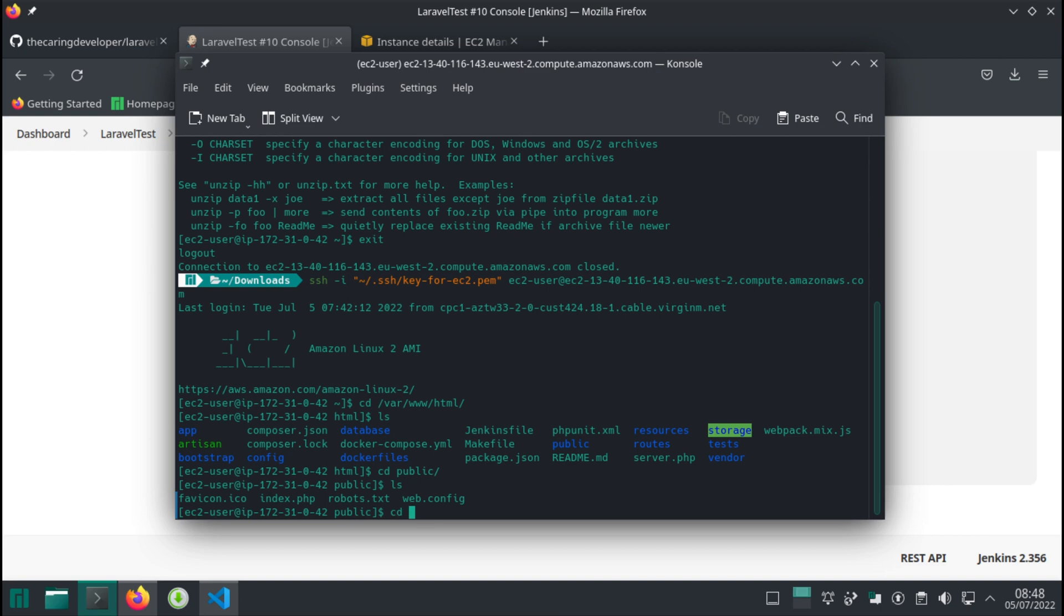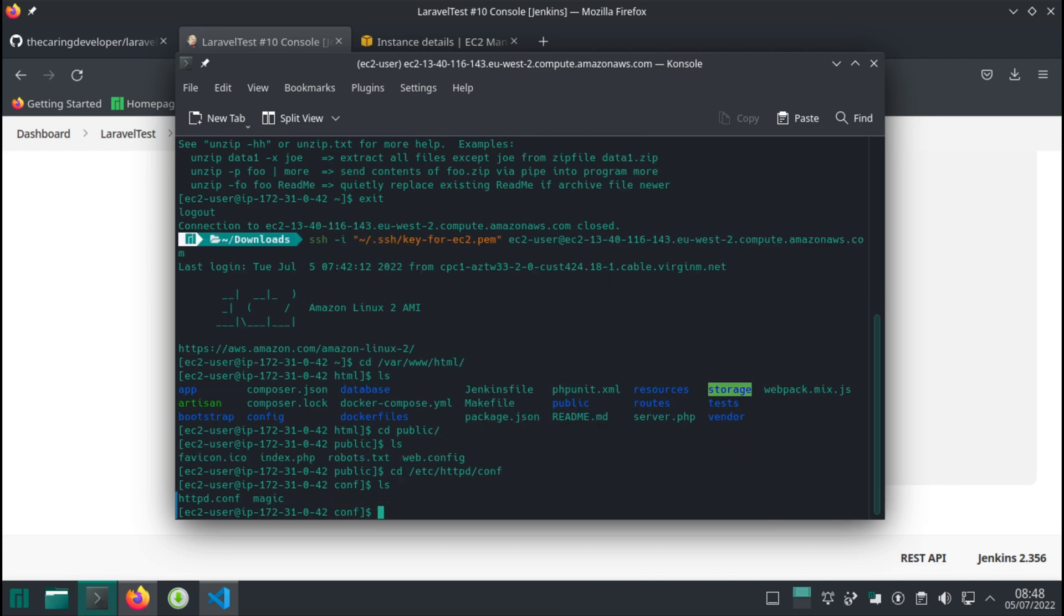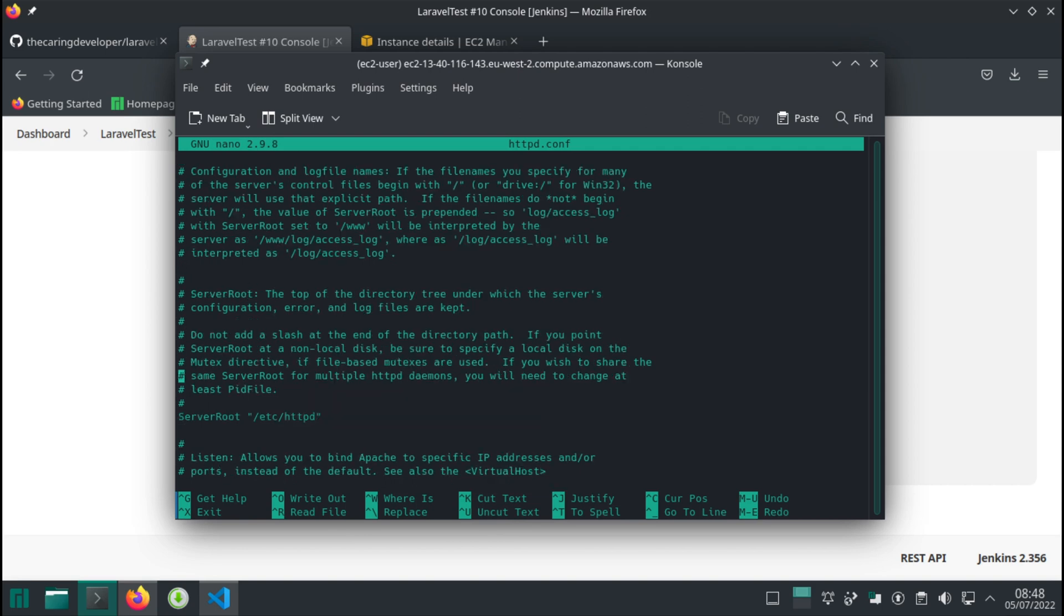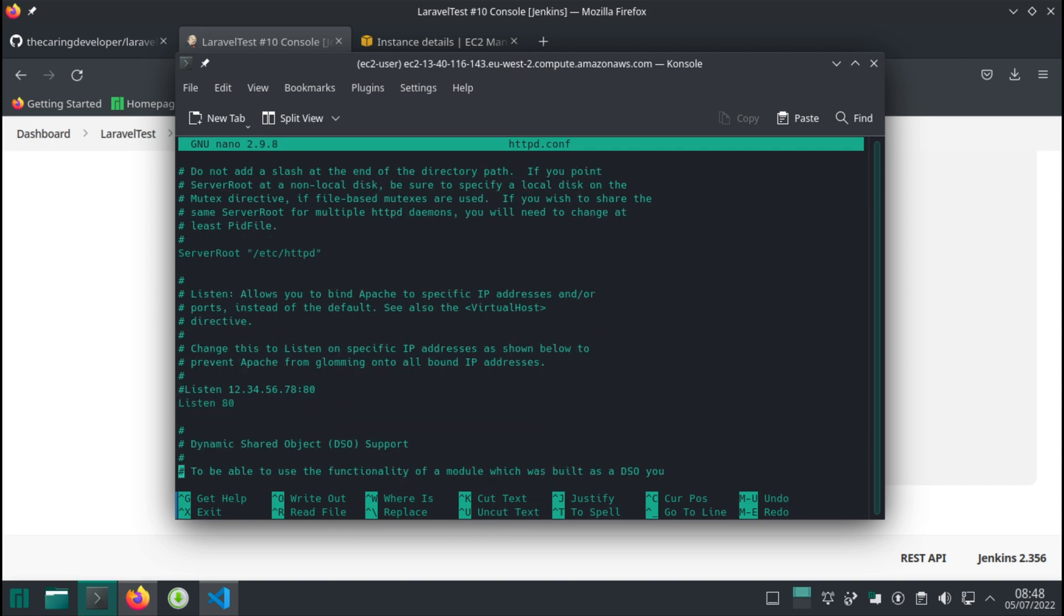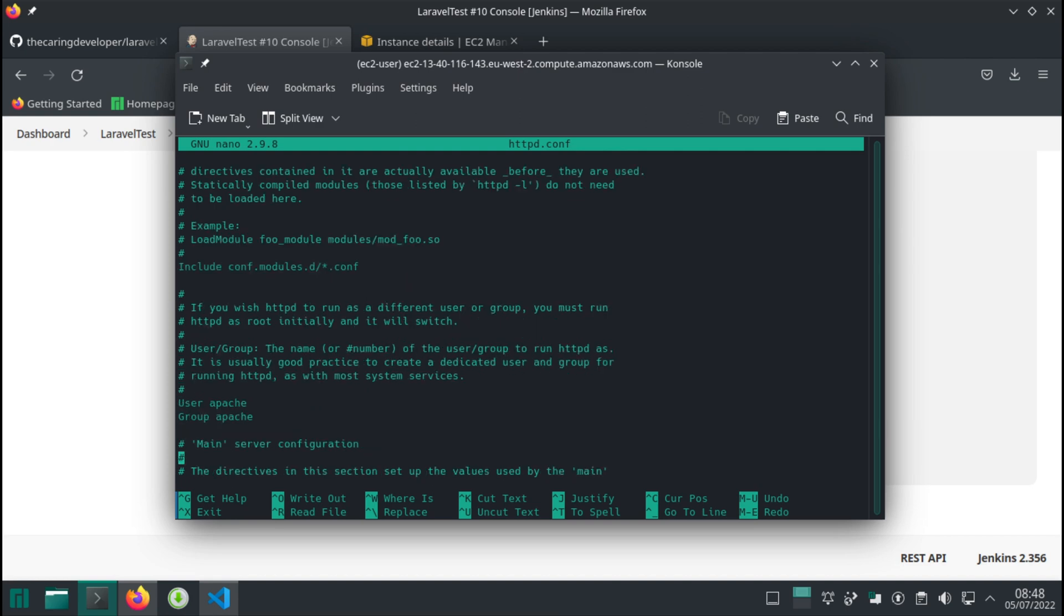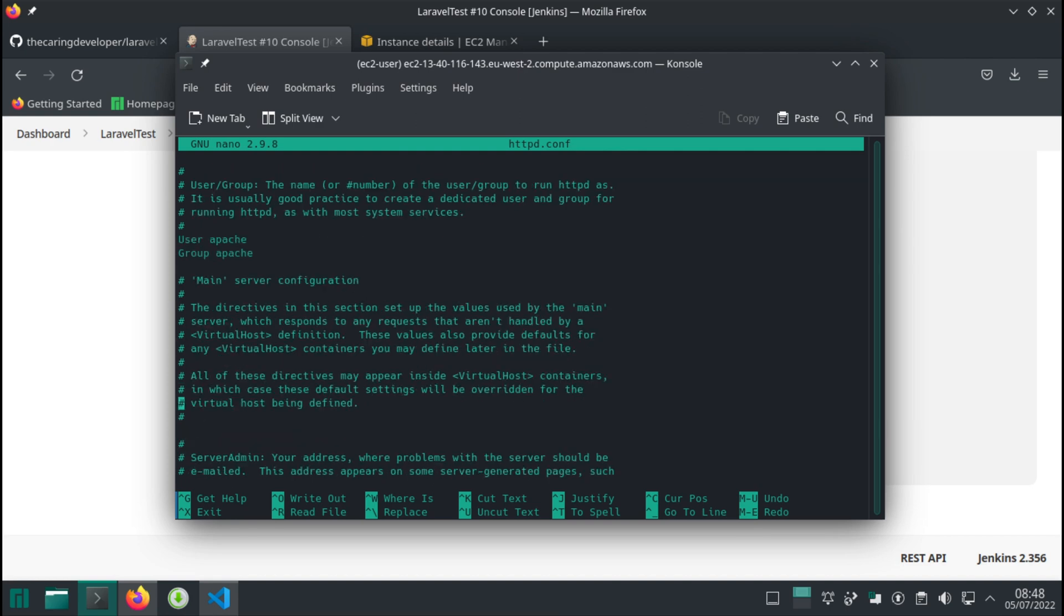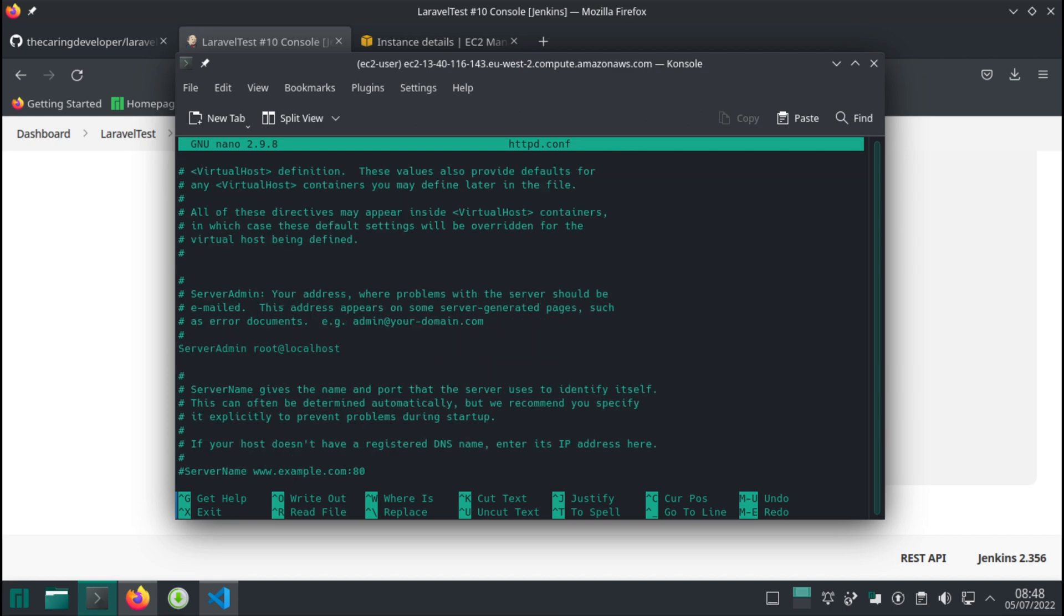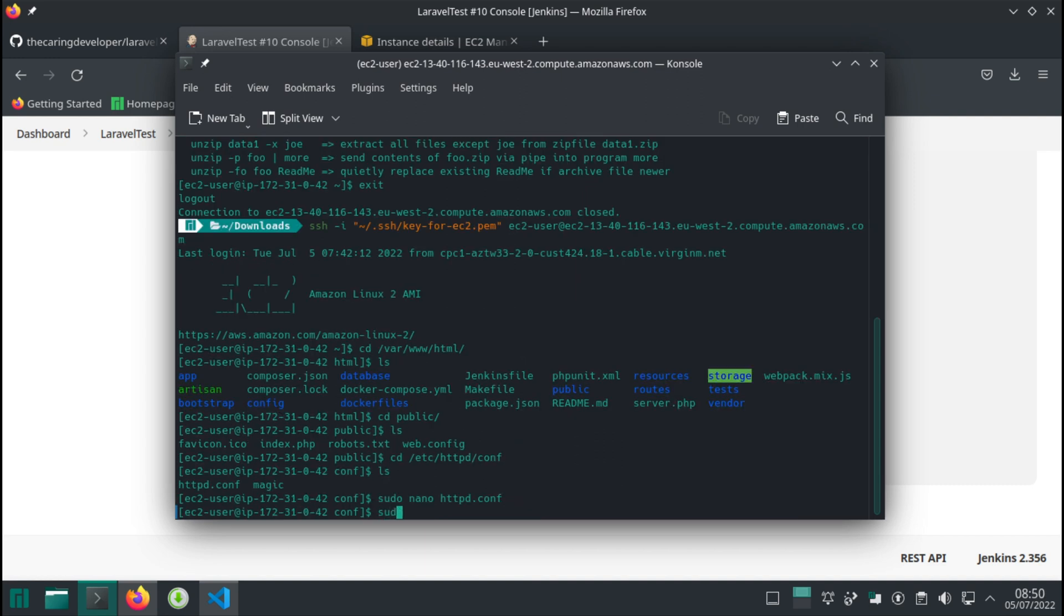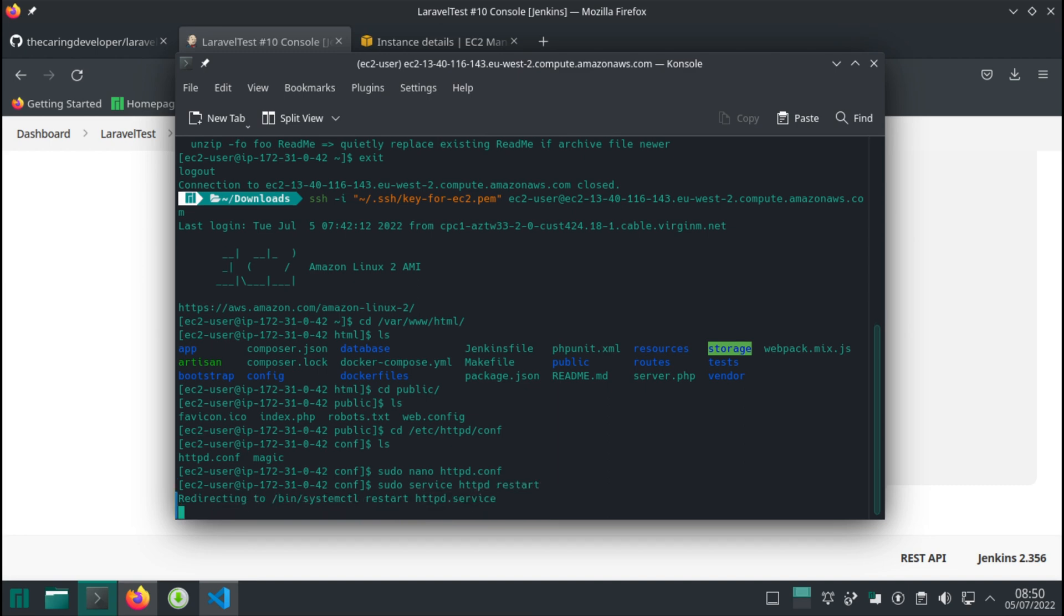Let's locate our httpd.conf file. You can see we have this file there. Sudo nano httpd.conf. We want to locate the document root and set both the document root and the directory to the public folder. Let's restart the Apache service: sudo service httpd restart.